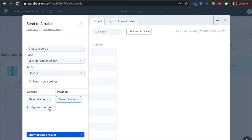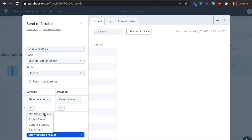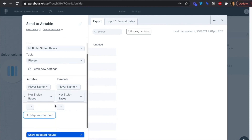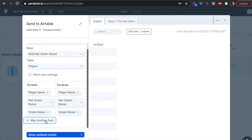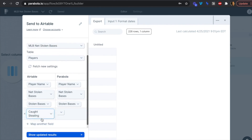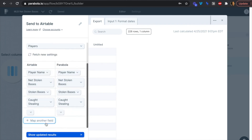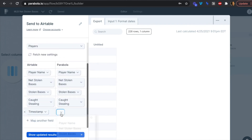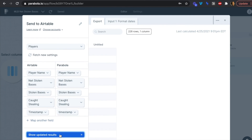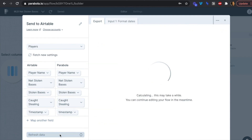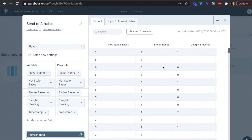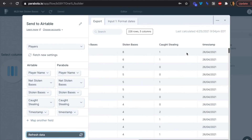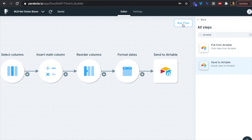Back in Parabola, now that Airtable authorization is complete, we map our table — it's convenient when column names match. Clicking 'Show Updated Results,' we see all our rows and data: stolen bases, caught stealing, net stolen bases, and timestamp. Let's run this flow and head over to Airtable.